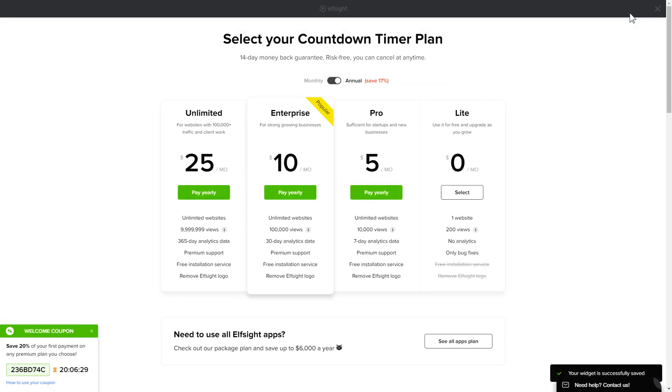The next step is to choose your subscription plan. You're very welcome to start with Lite but keep in mind that your 20% discount is valid only for 24 hours.